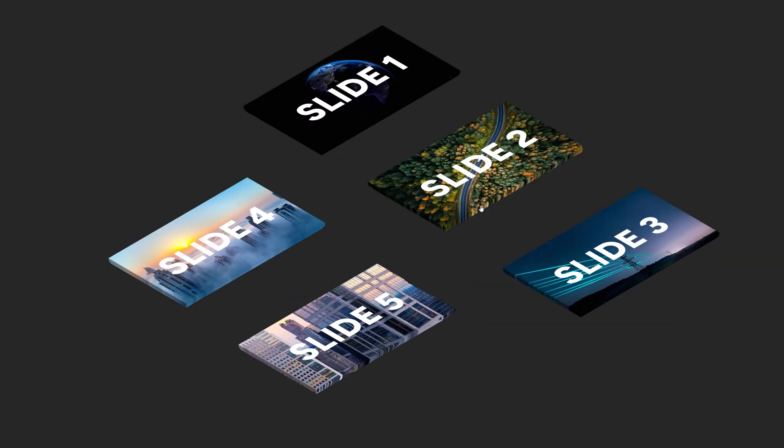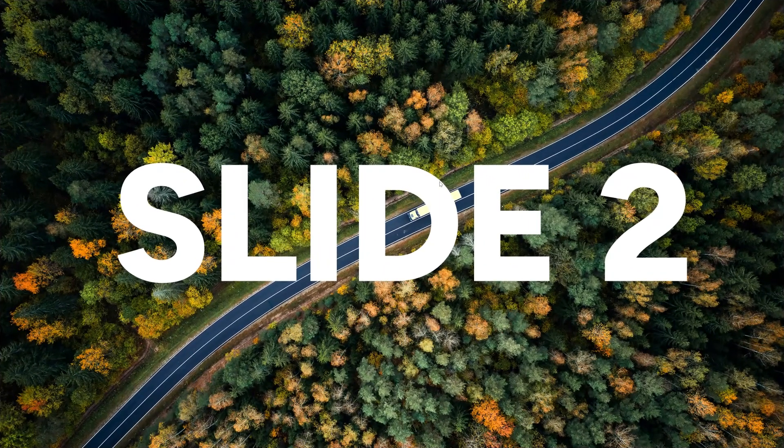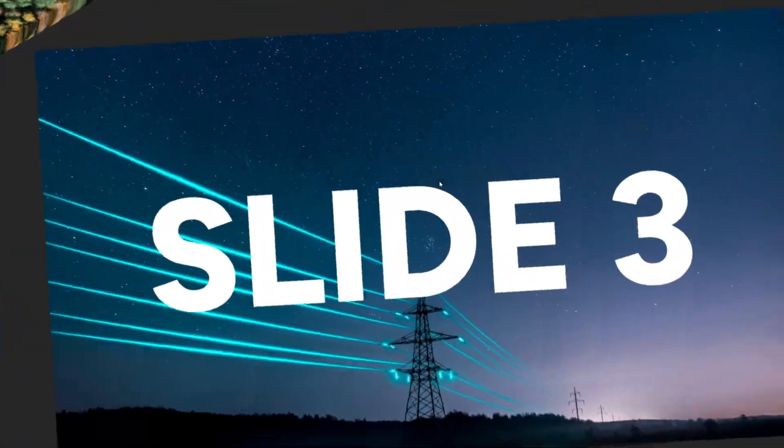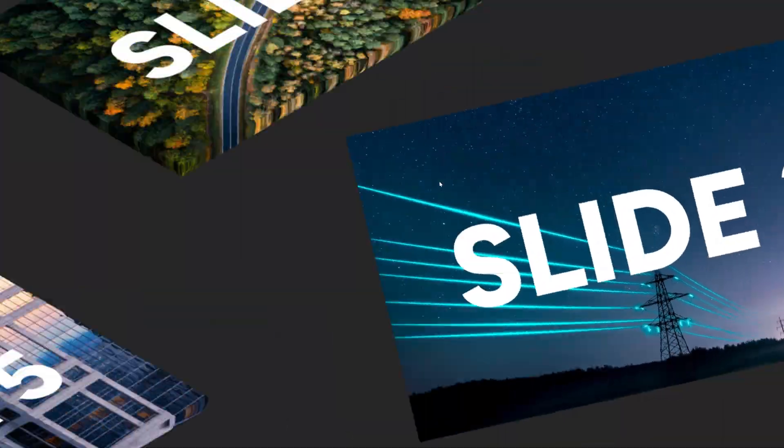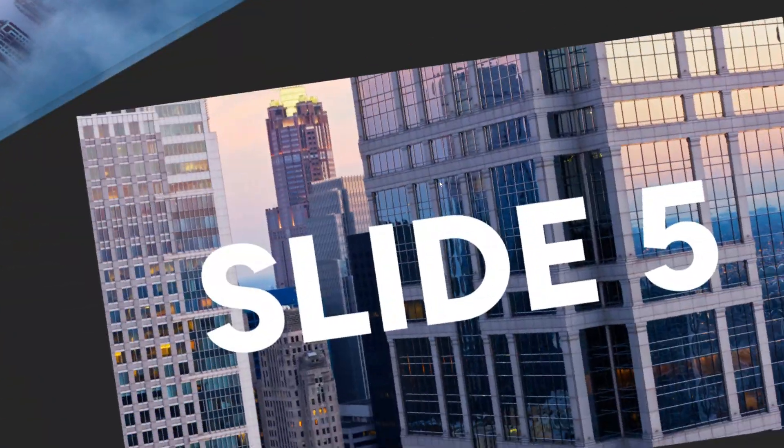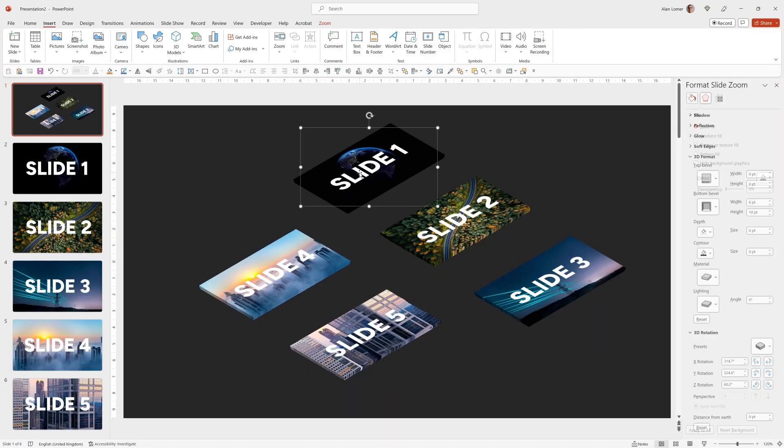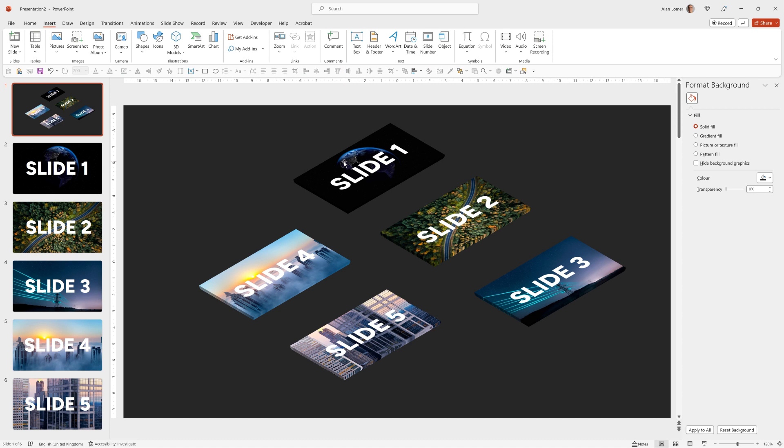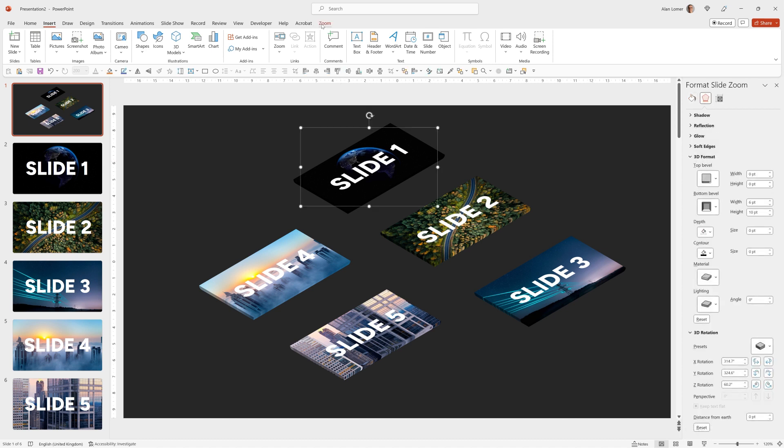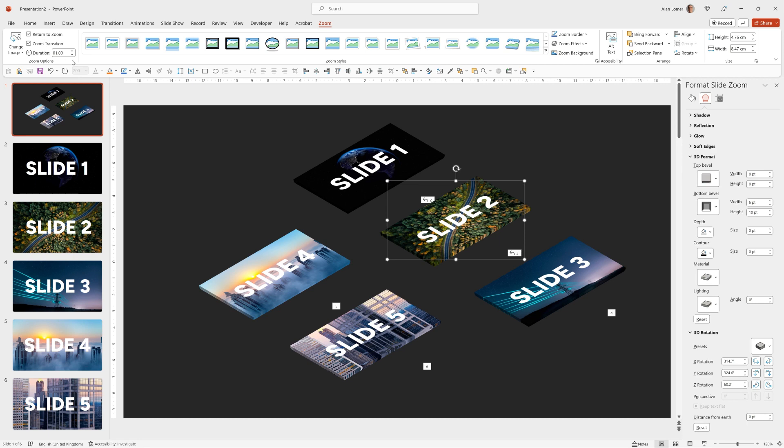So now when we play this that's looking great we just need to make one change so that the zoom will return to the menu and to do this we click on our object go to the zoom section and make sure that the return to zoom is ticked on. I'm also going to make the duration 0.75 to make it a bit snappier and I'll do that for each one.